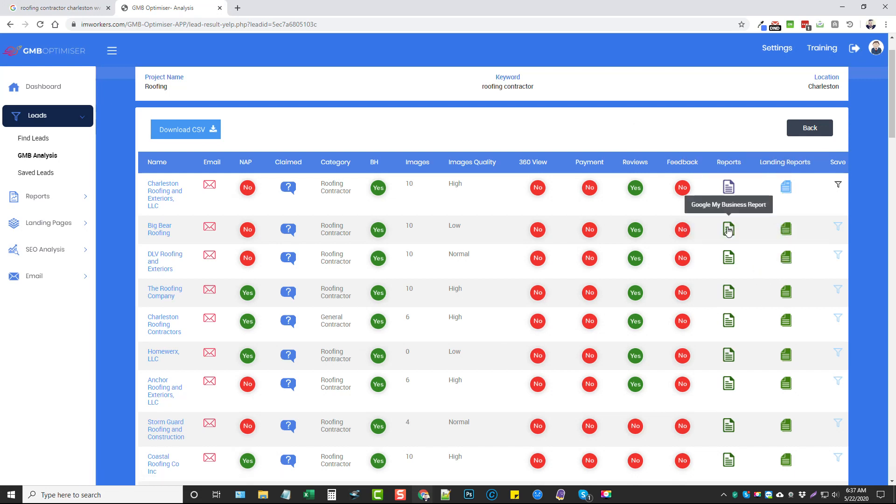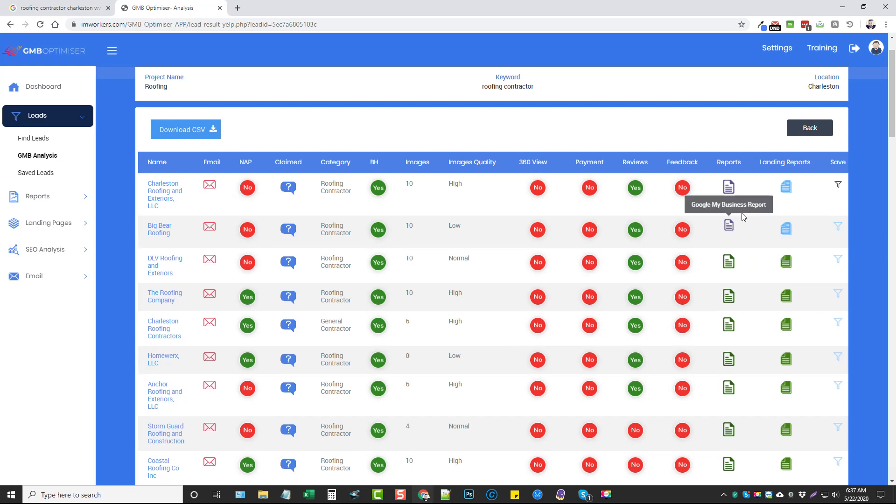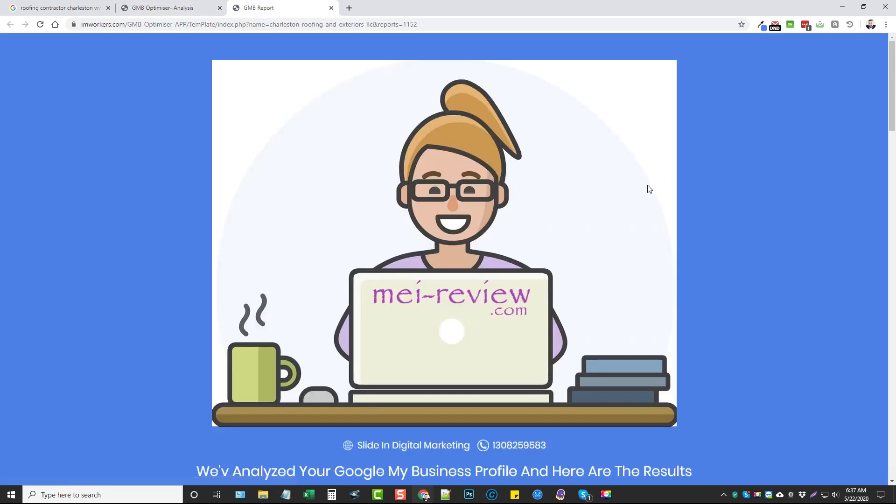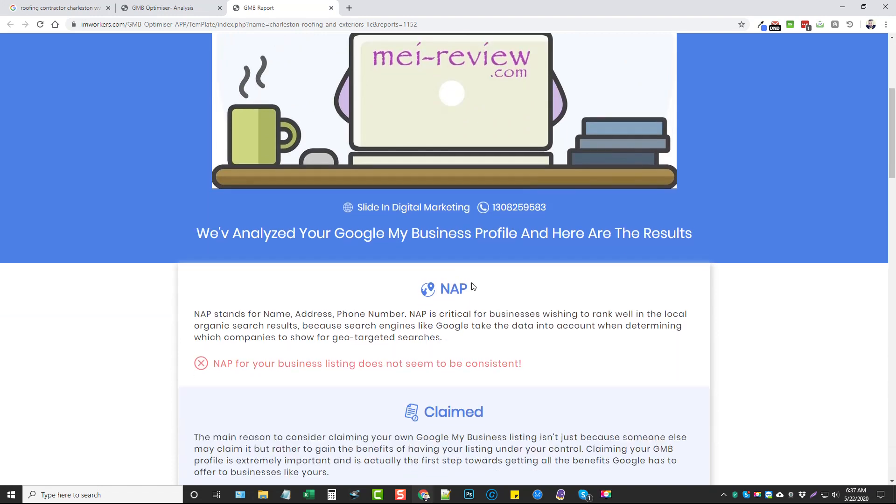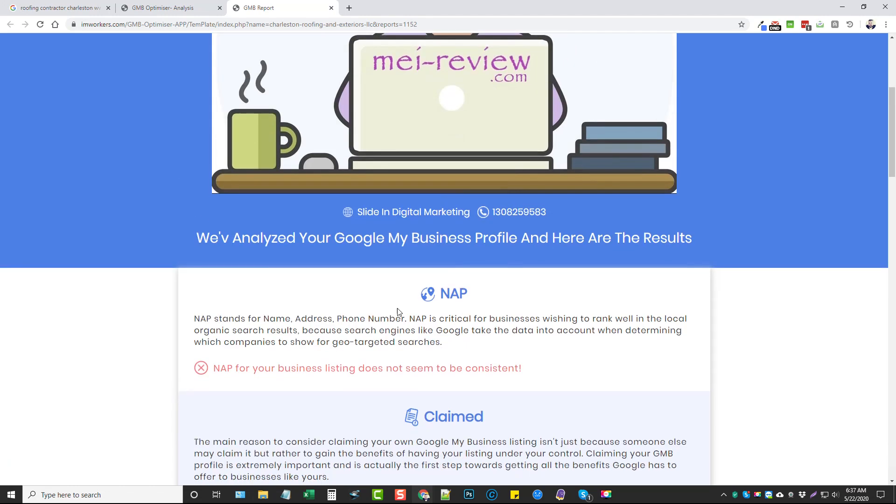Then here we can view additional reports. This here is a Google My Business listing report, and this is a landing page report. If you click it, it's going to activate it. If we want this report we can click it, and if we want this report we can click that one. I've already got these two done and ready, so what we can do is view this one on Google My Business.